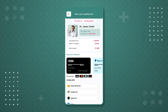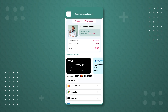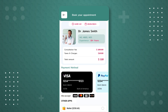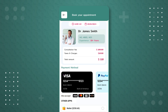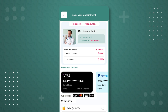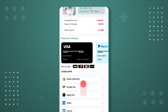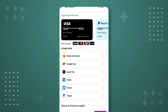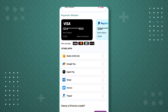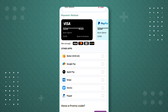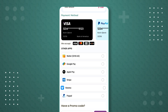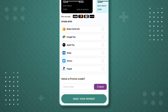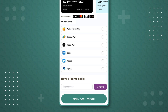After this, we are taken to the payment page. At the top, we see the booking slot we selected earlier. Below that, we have Dr. James Smith's profile, followed by the consultation fees, taxes and charges, and the total amount to be paid. There are several payment methods available: credit or debit cards, app wallet with a balance of $250.60, and other options like Google Pay, Apple Pay, Stripe, Venmo, and PayPal. There is also an option to apply a promo code if the user has one.